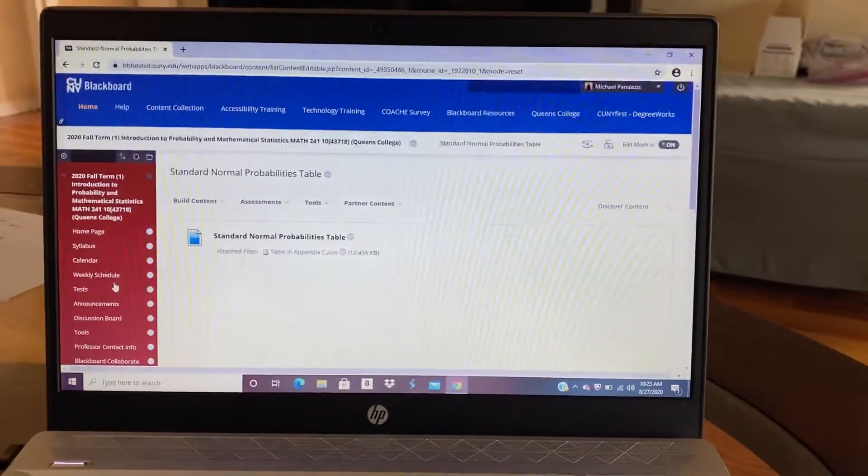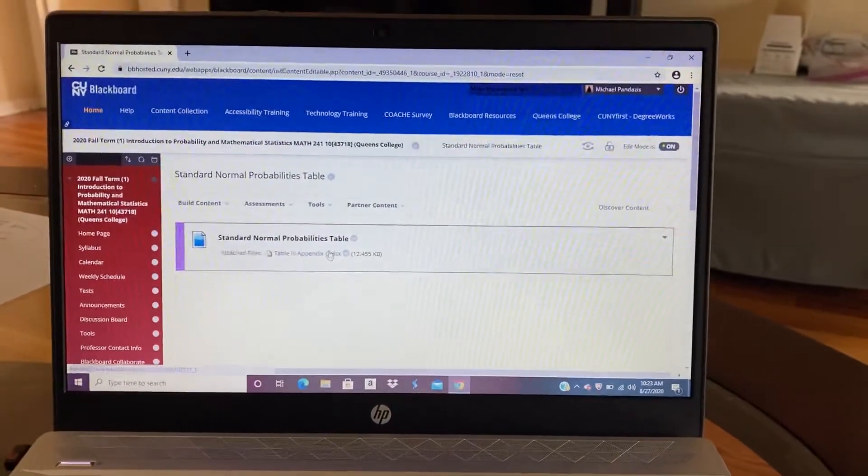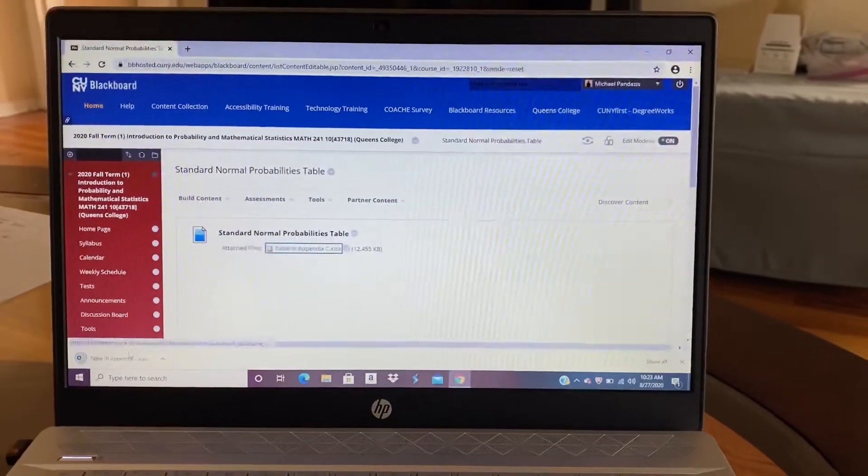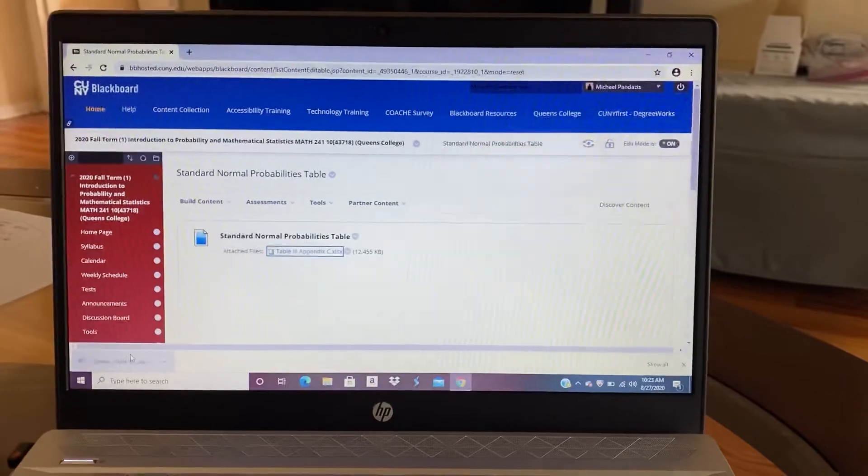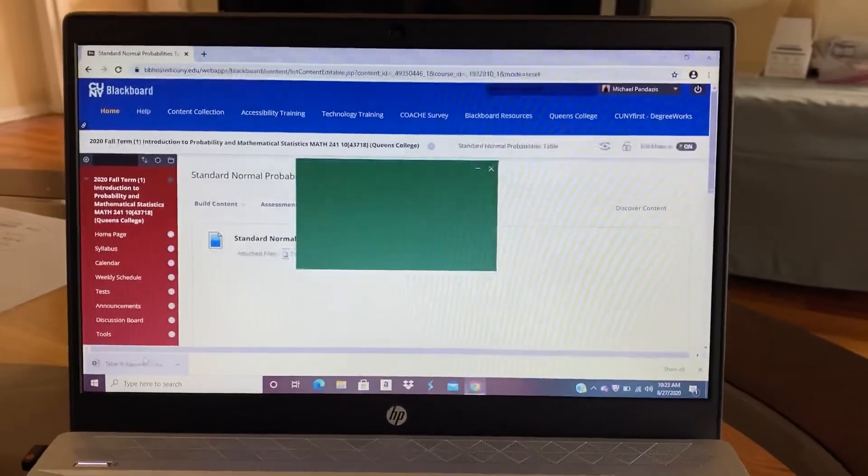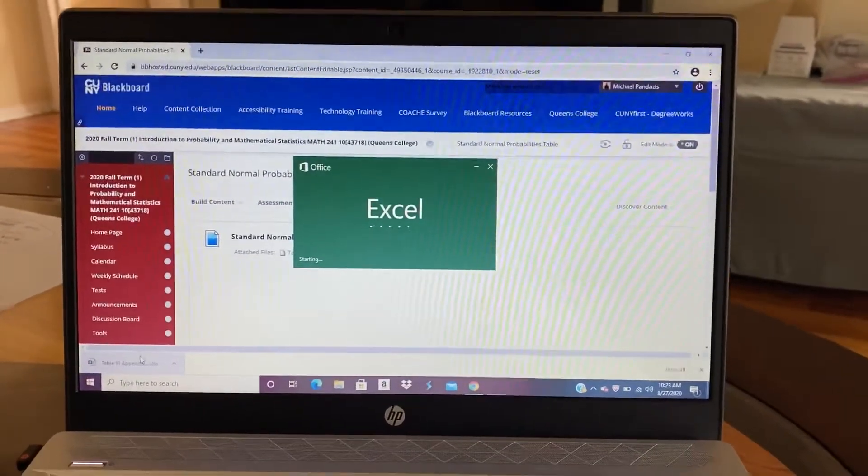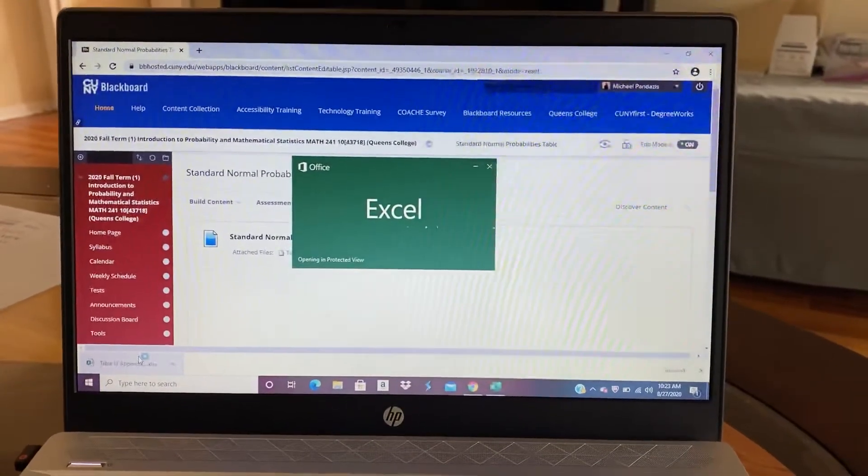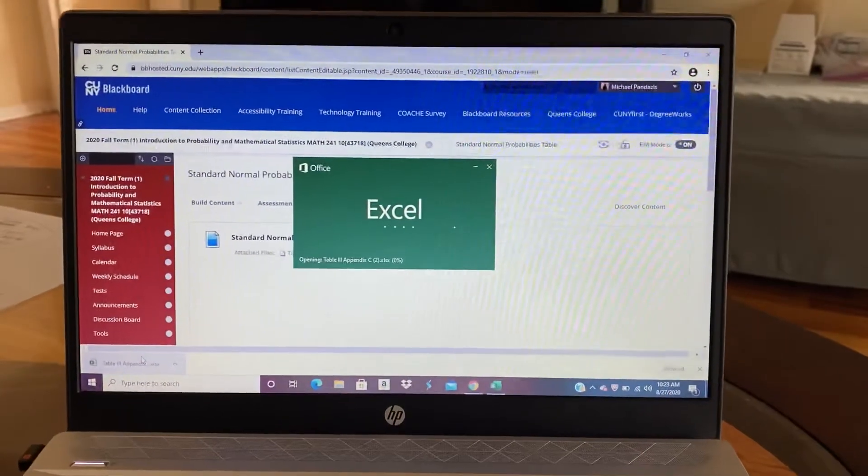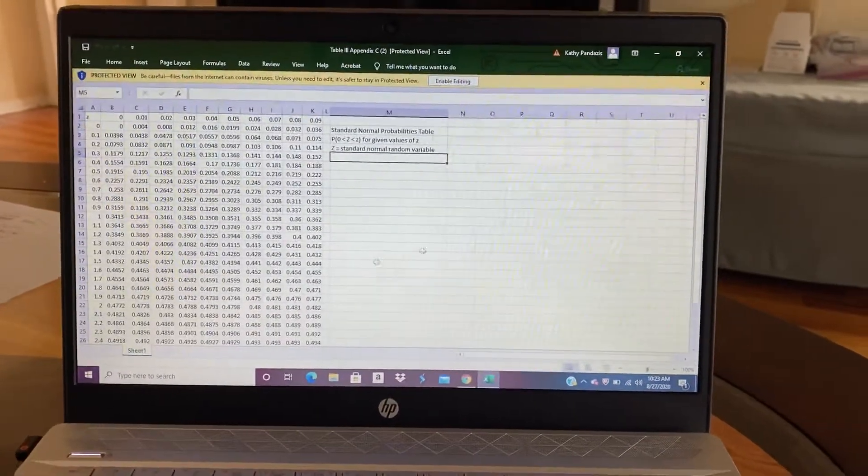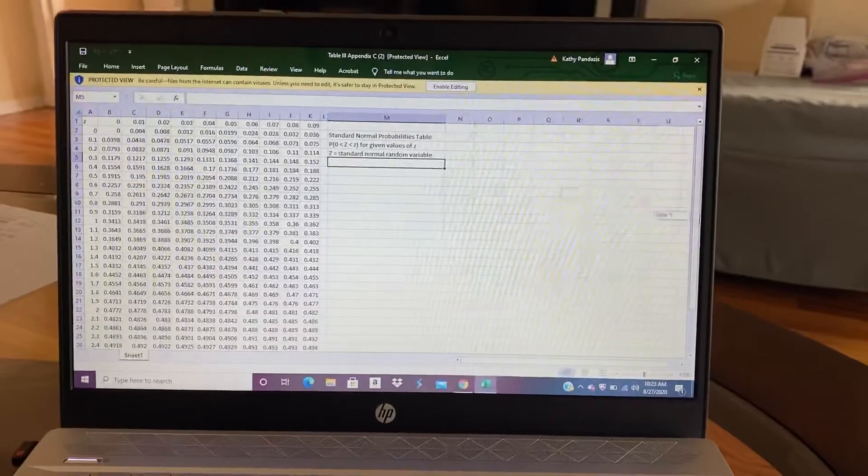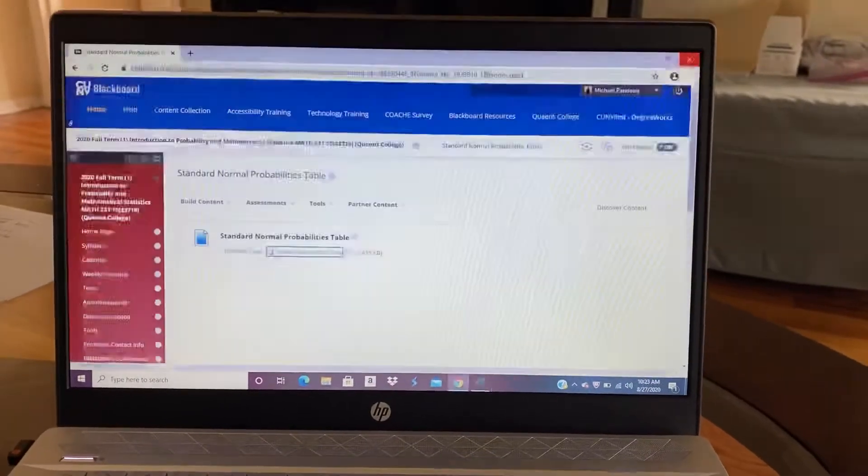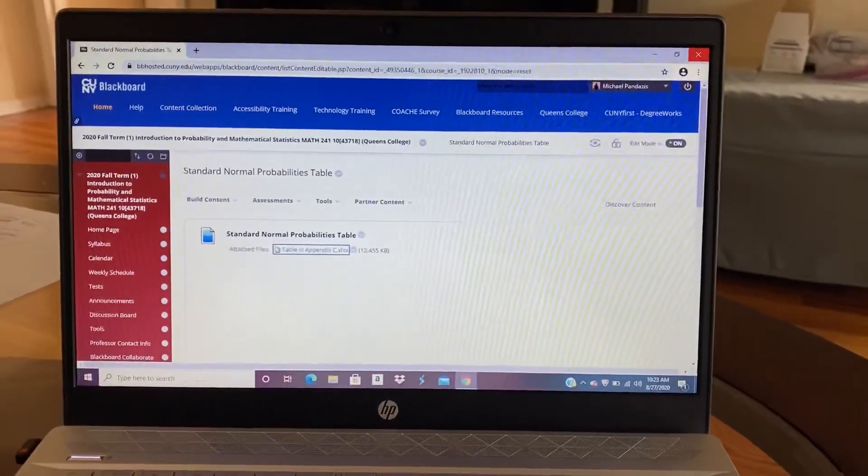Standard normal probabilities table is for later in the course. And so later in the course, you will need this table in order to calculate probabilities. And so later in the course, you can access this file. And then it provides you with the probabilities that you need. There's also, I will also provide a PDF version of that file later, unless it's right there. Okay.